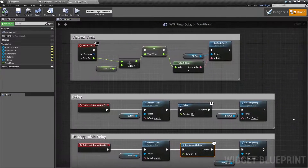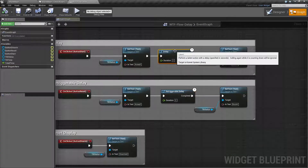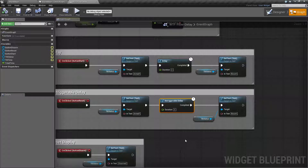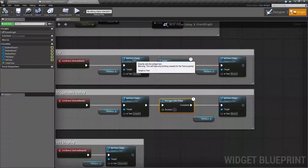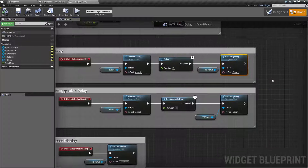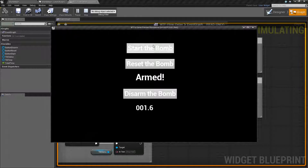For our example we have two delay nodes: a regular delay node and a retriggerable delay, with only one small difference. What I did here was once we click the button I set it armed, waited two seconds, and set the text to boom. When I ran that, no matter how many times I click it, it's still going to count down two seconds and go boom.